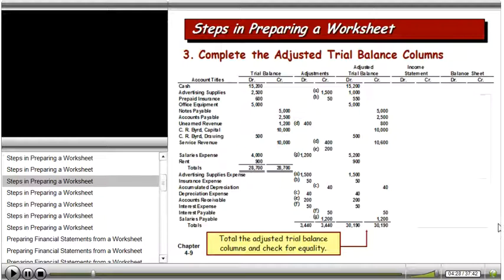We do that for all of the accounts. If we haven't made any math mistakes or other mistakes, then the adjusted trial balance debit and credit columns will equal each other. In this case, the total is $30,190.